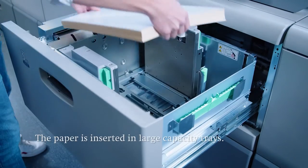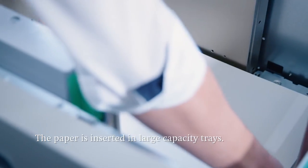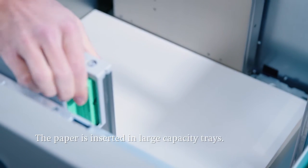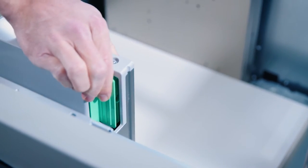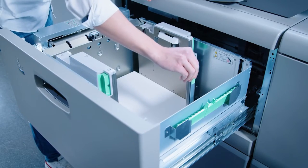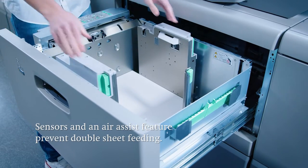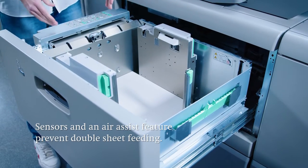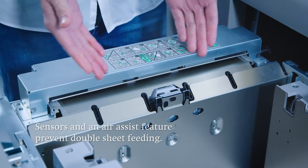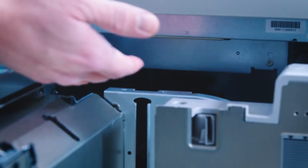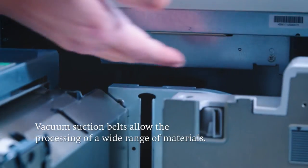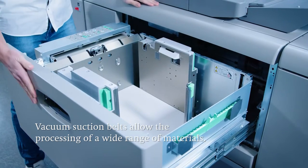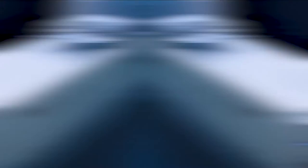The paper is conveniently inserted in large capacity trays typically in SRA3 format. Sensors and an air assist feature in the feeder tray prevent double sheet feeding. The vacuum suction belts allow a whole range of different materials to be processed with a high level of production reliability.